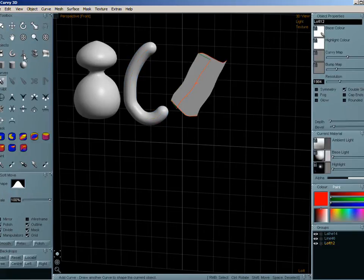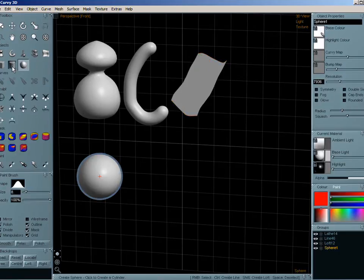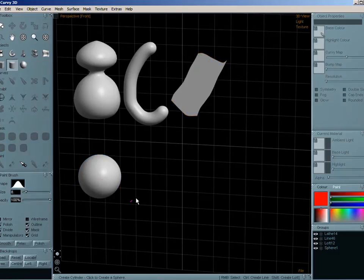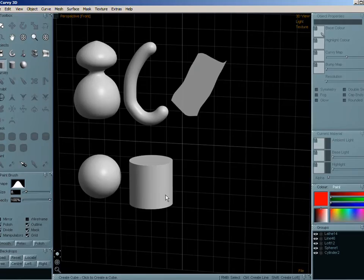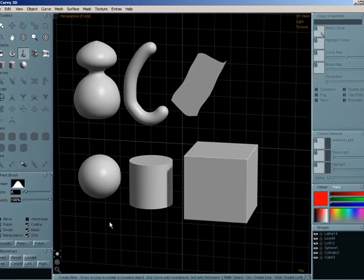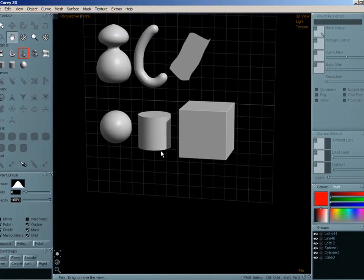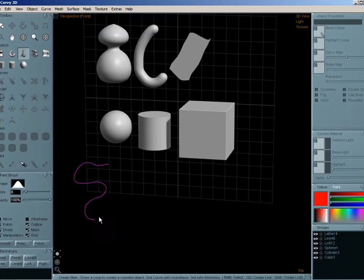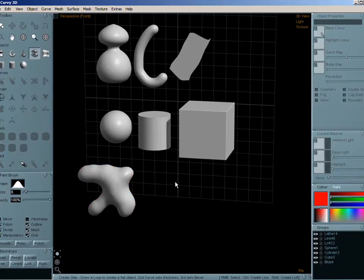But then the new primitives we have are sphere, cylinder, and cube, as well as the blob and the slab.